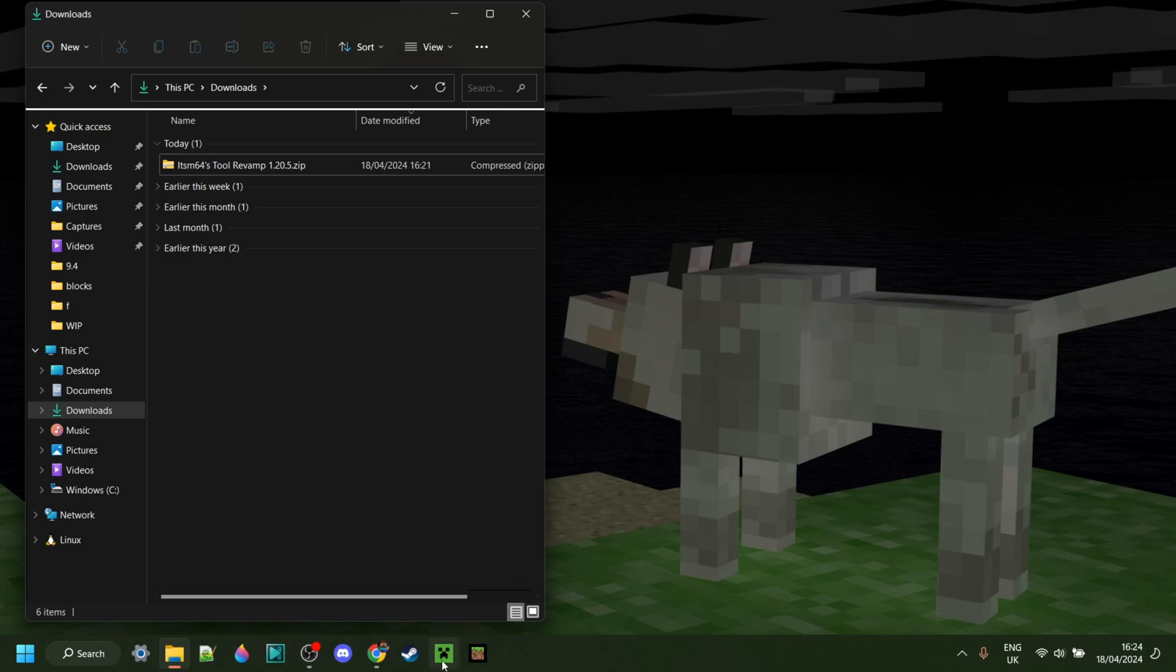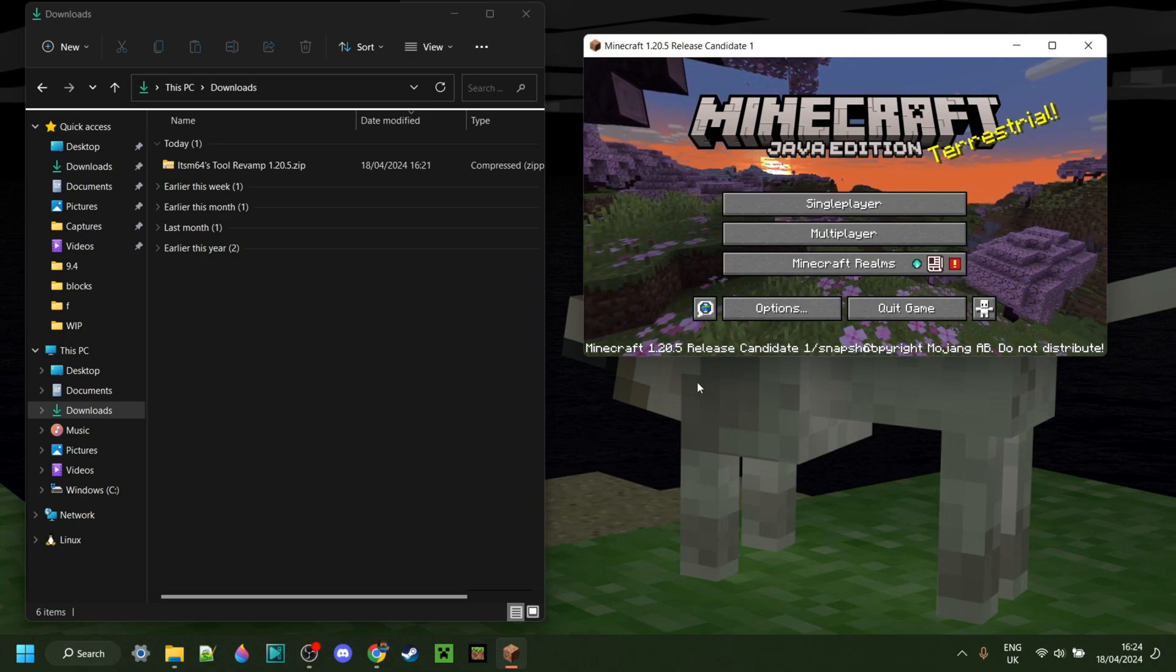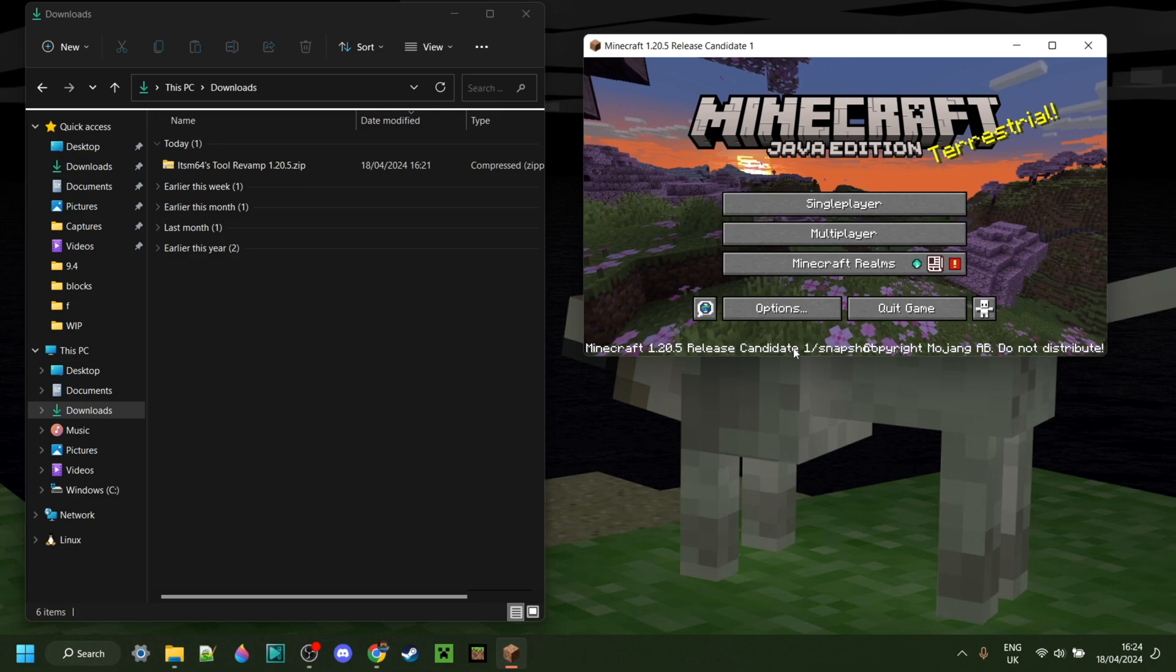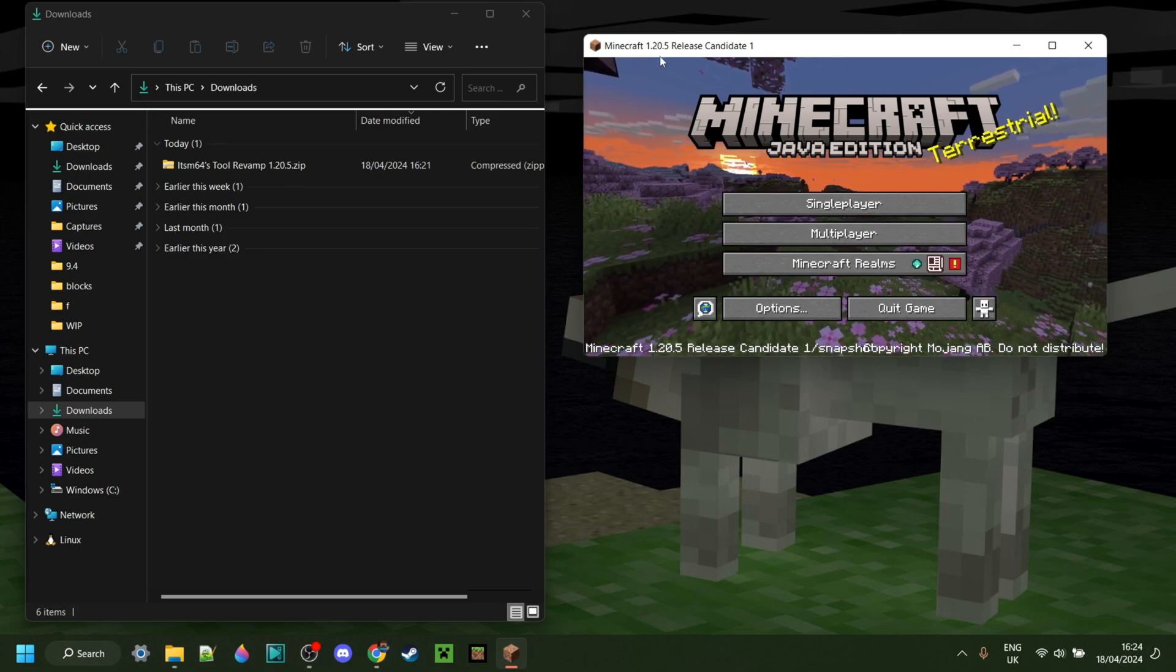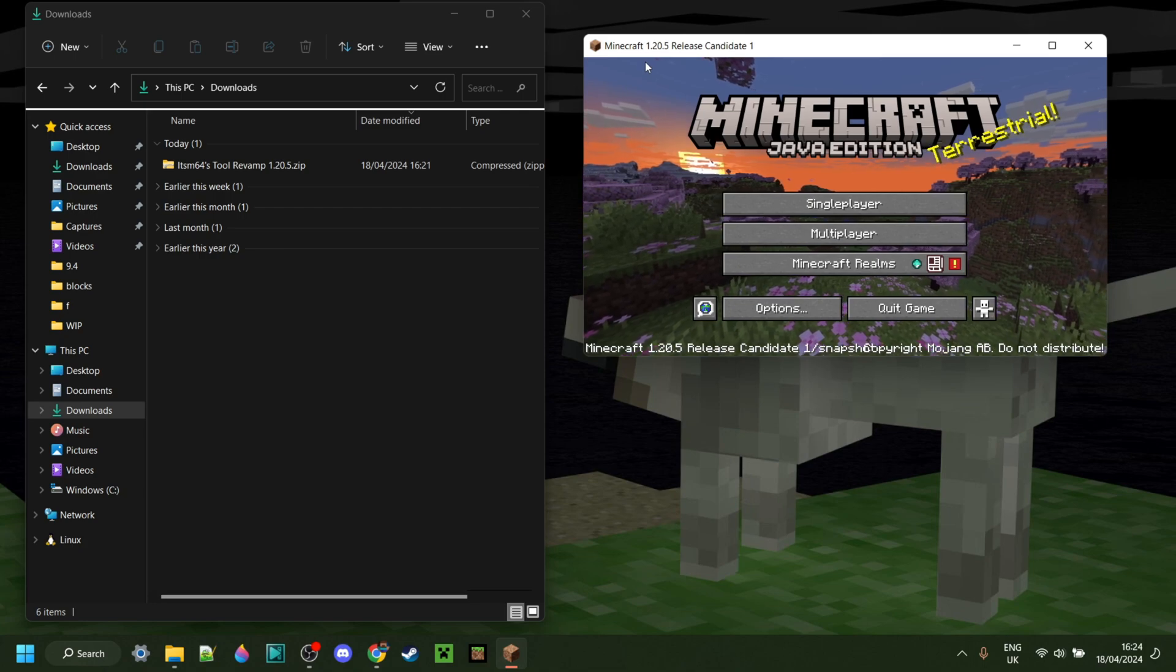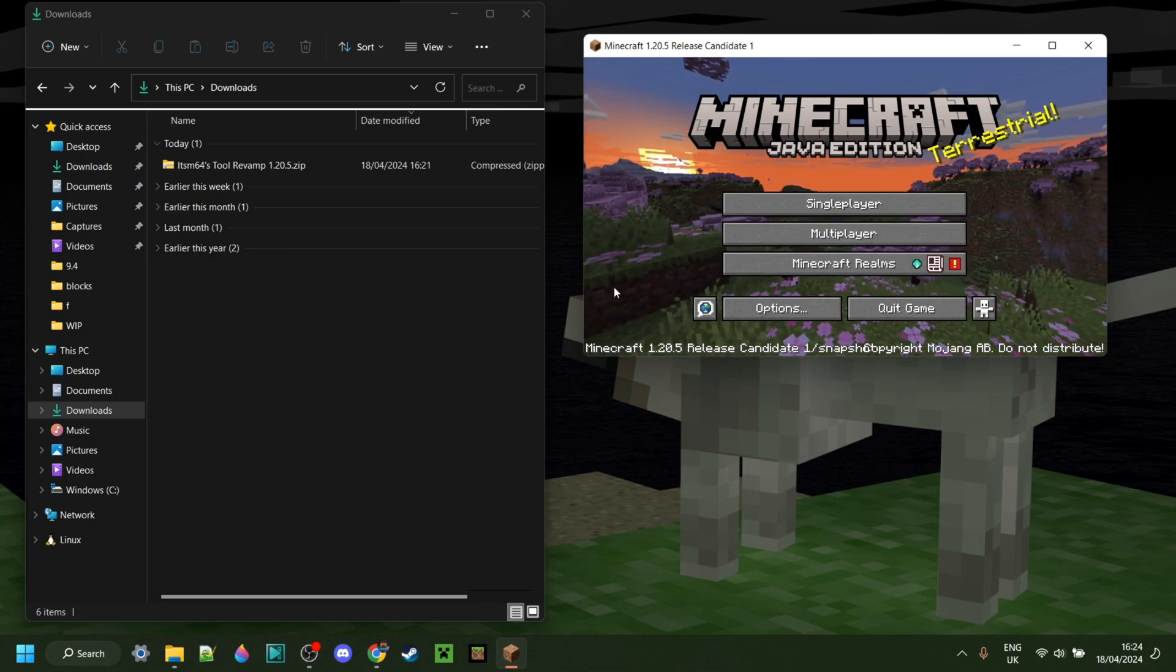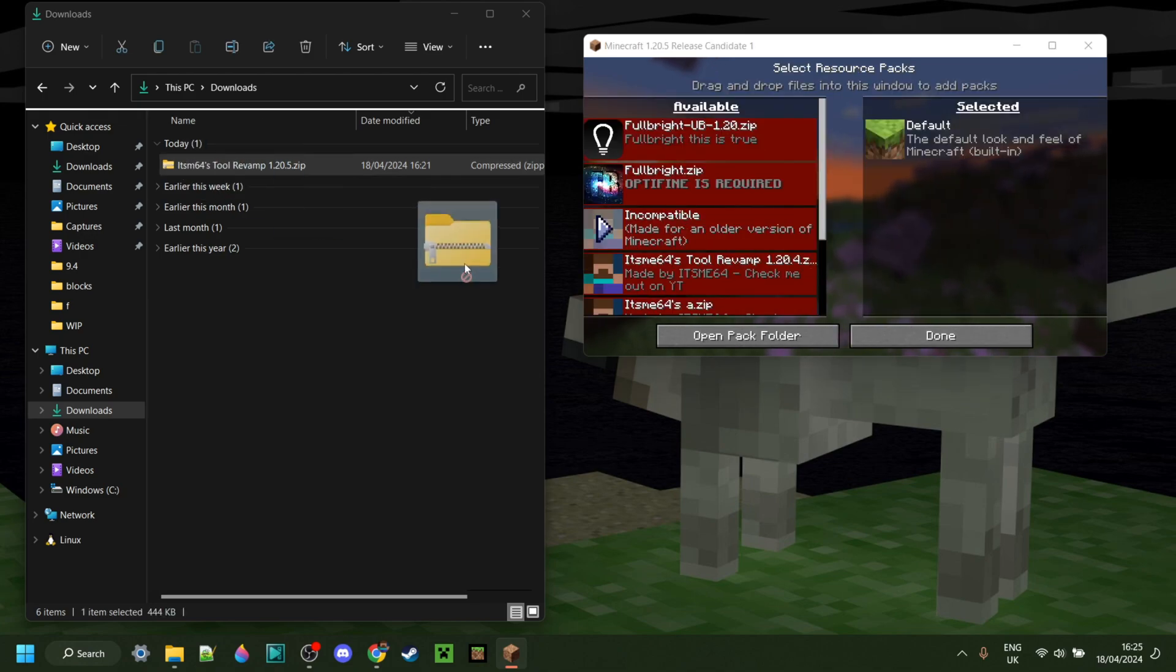Now we can simply open up Minecraft again and check out the pack. So I've opened up Minecraft. As some of you may notice, I am on release candidate 1. This is because I'm having some troubles downloading actual 1.20.5, but don't worry, of course it works in the exact same way. So basically, I can simply go over to the resource packs area,